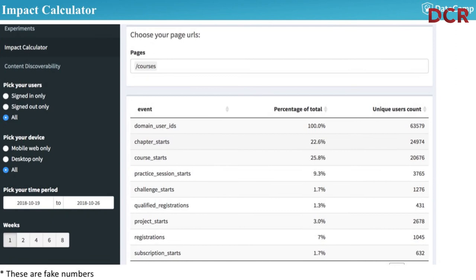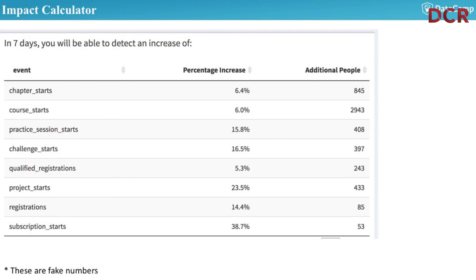I created an impact calculator dashboard where you choose the population of your test, the URLs, whether you only want signed-in or signed-out people, etc. It shows how many people are in courses, what percent start a chapter, etc. I paired this with a power calculator that says, based on those inputs, you will be able to detect this size increase. Now people could look for themselves and say: if I want to do something on this page and it only has 10% of people starting a course, I need a 20% increase — that's probably not going to happen.